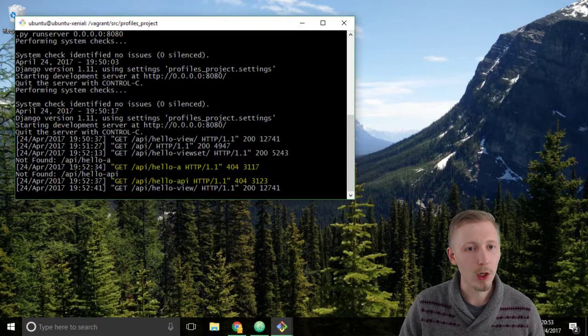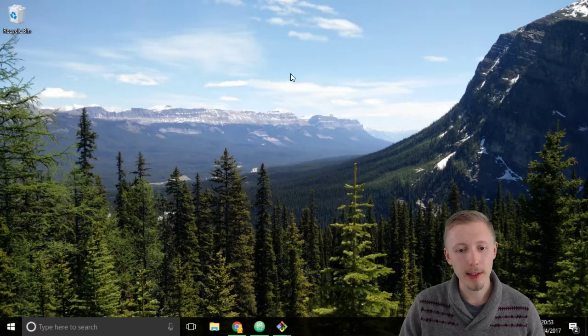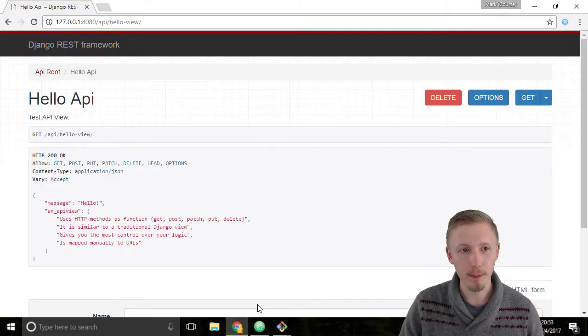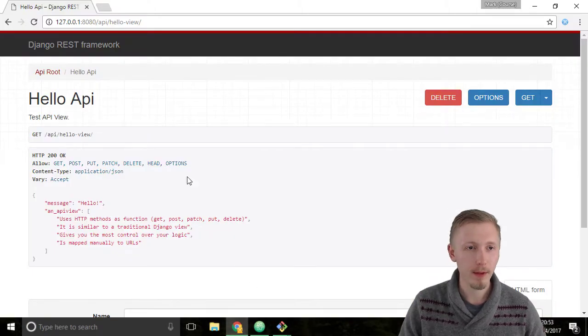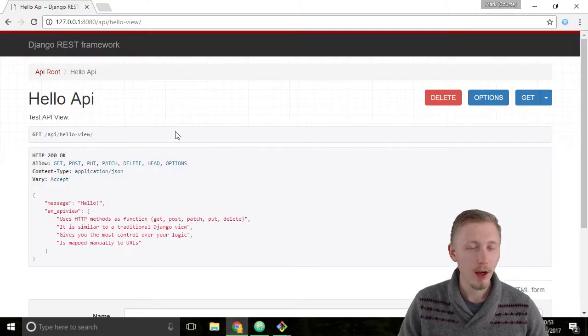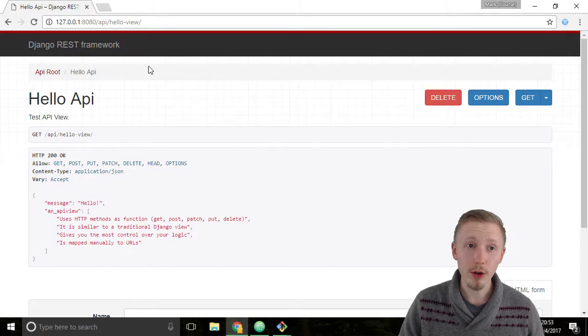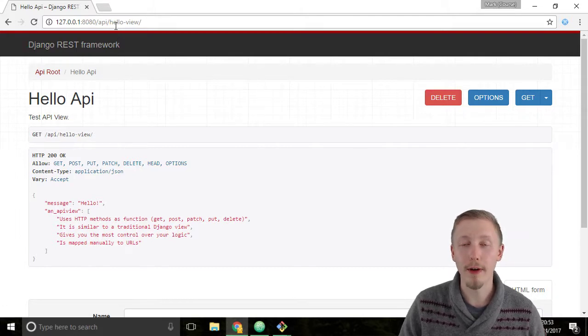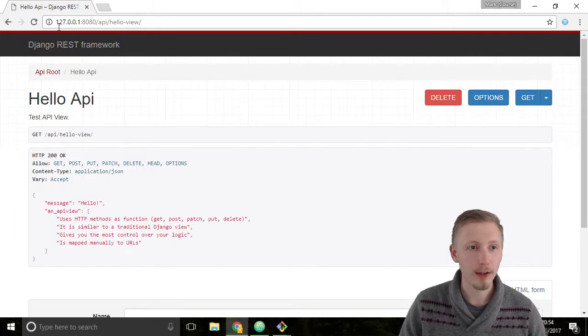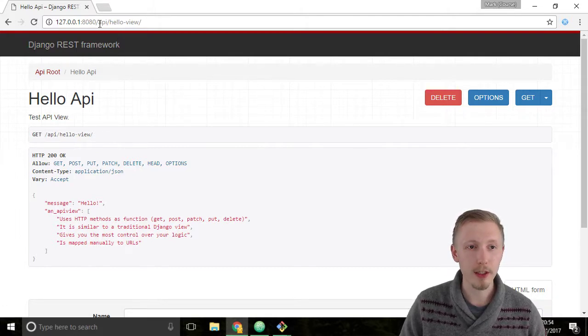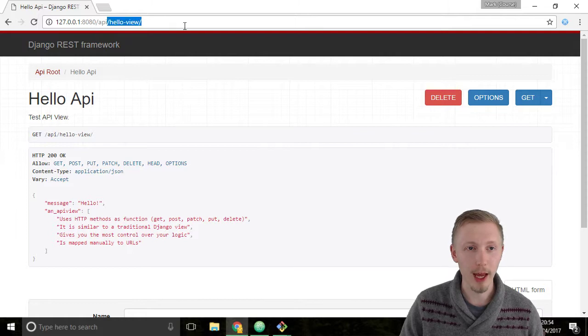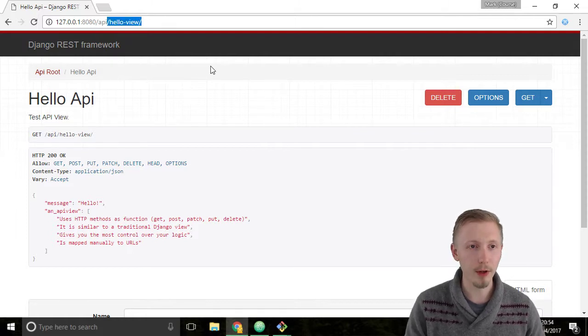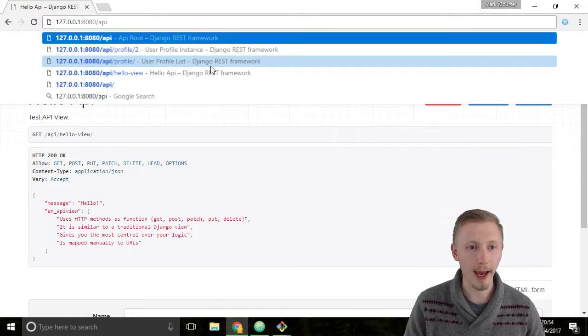Once you've checked it's running, you can minimize git bash and load up Google Chrome. Once you're on Google Chrome, let's go to the root of our API, so that's just the IP address forward slash API. We'll delete this hello view at the end and hit enter.